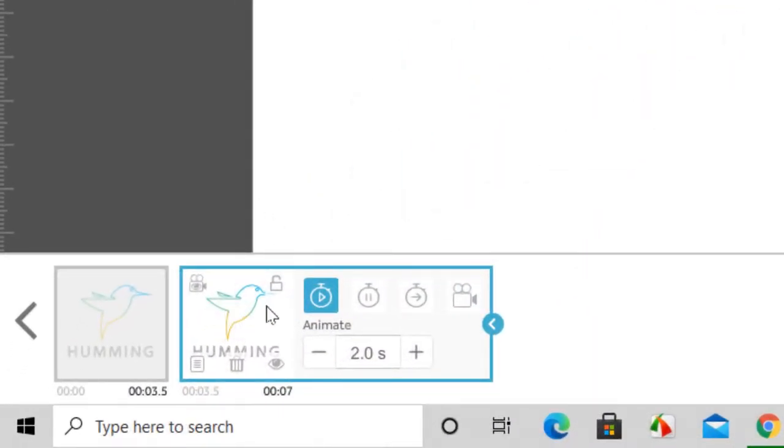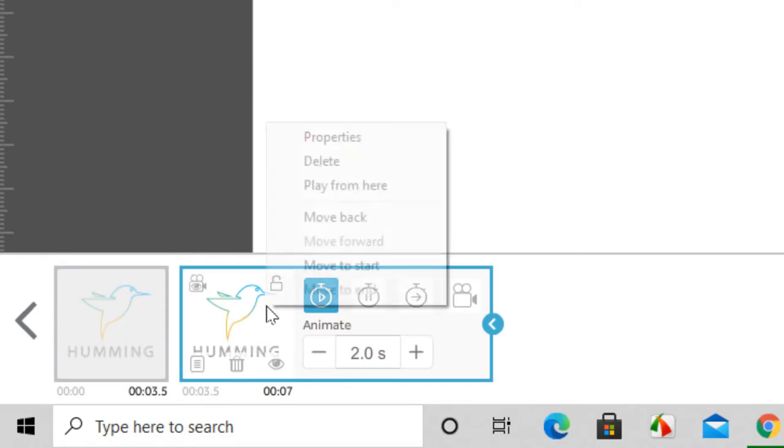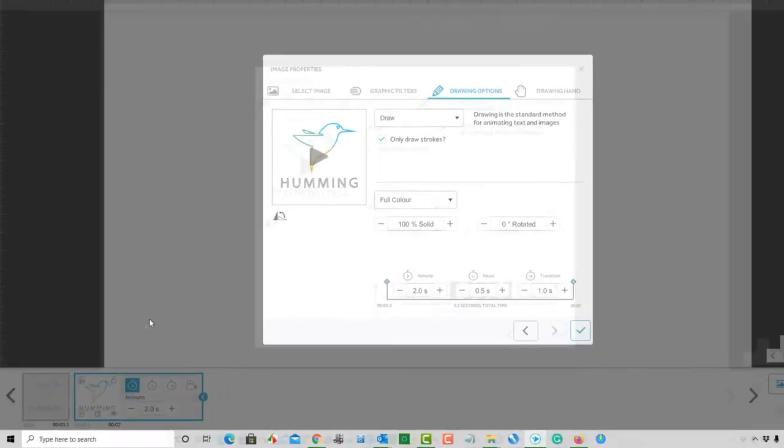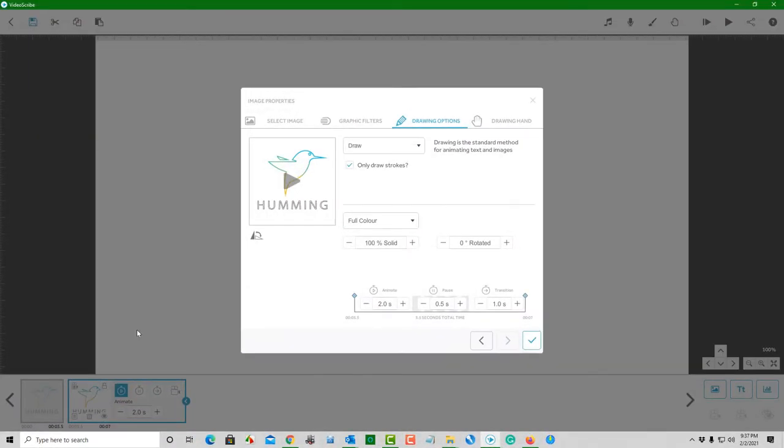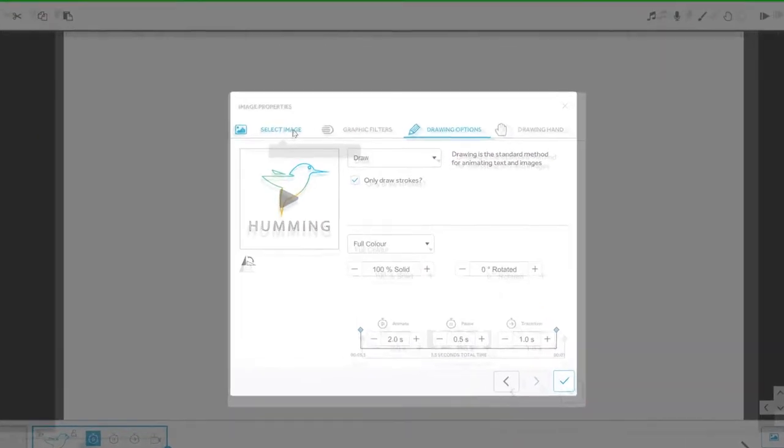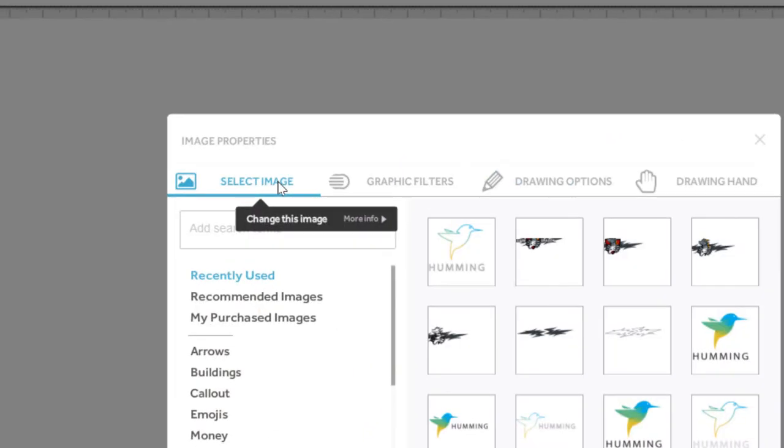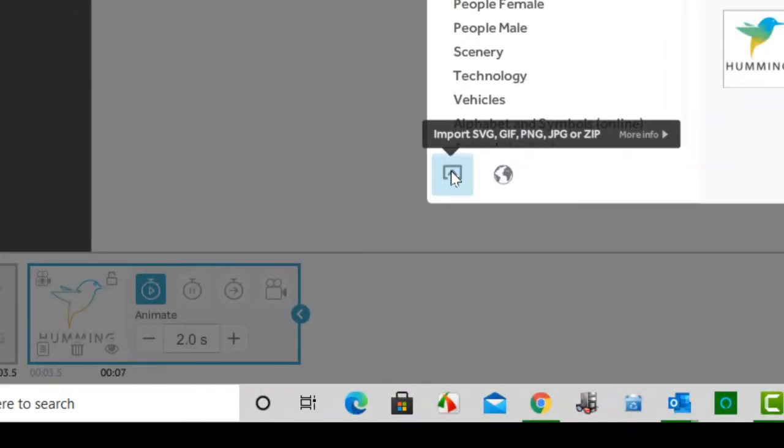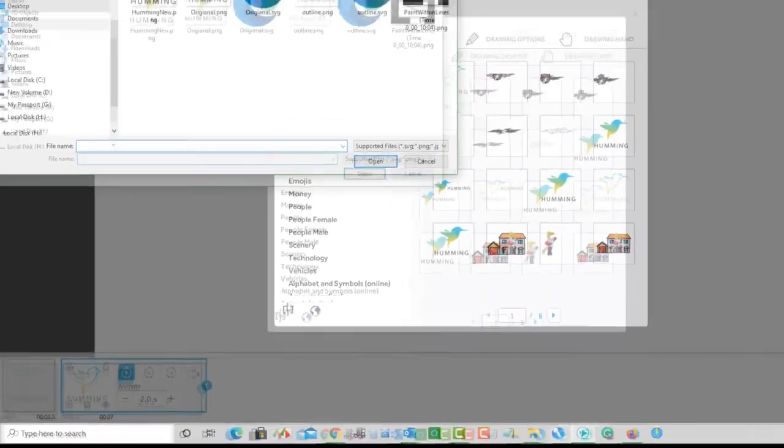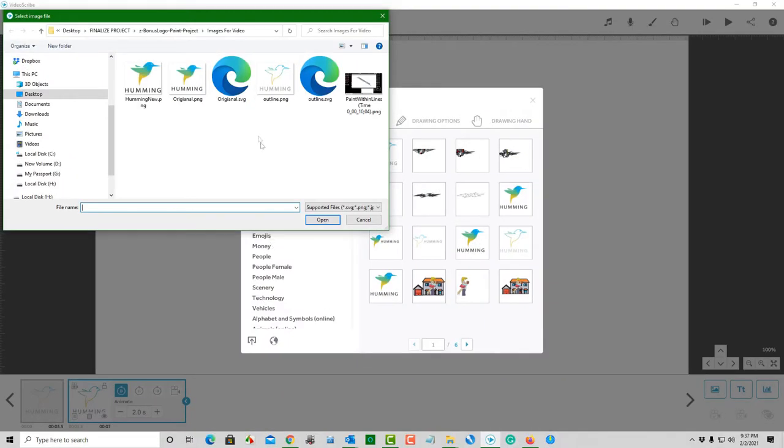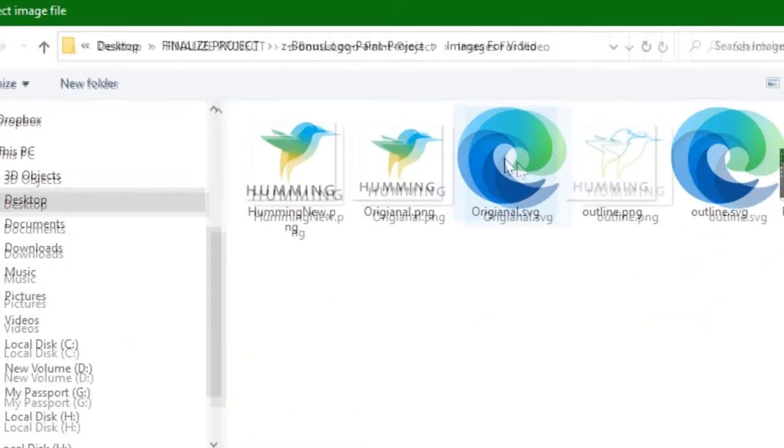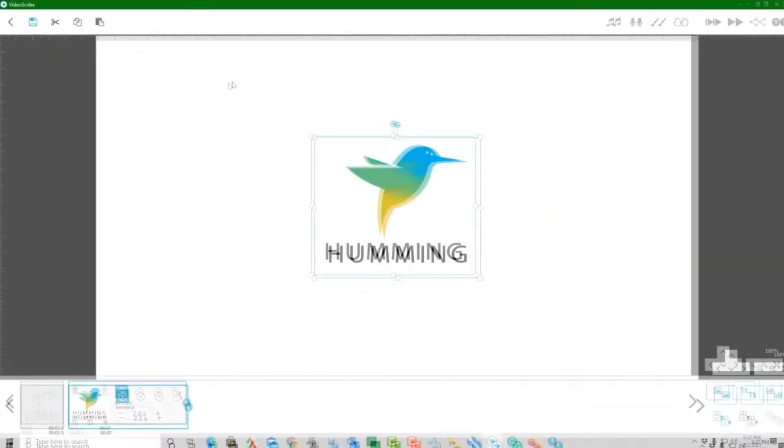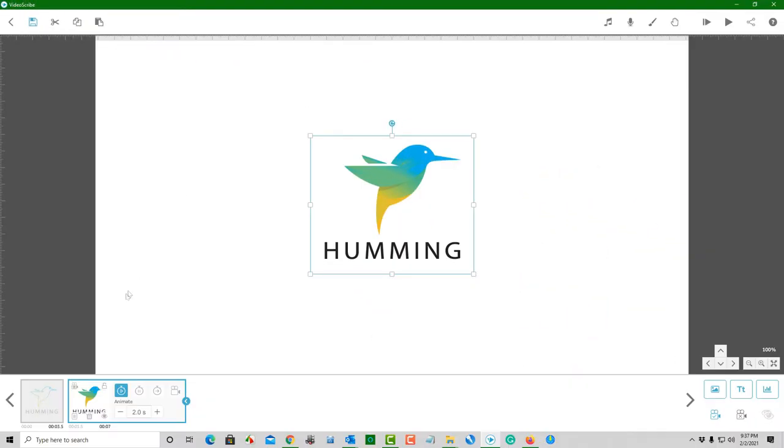Now we are going to replace the duplicate with original.svg. Right-click on the duplicate and choose Properties. Click Select Image and click the Import icon. Select original.svg to import. Notice on the timeline that original.svg replaced the duplicate.